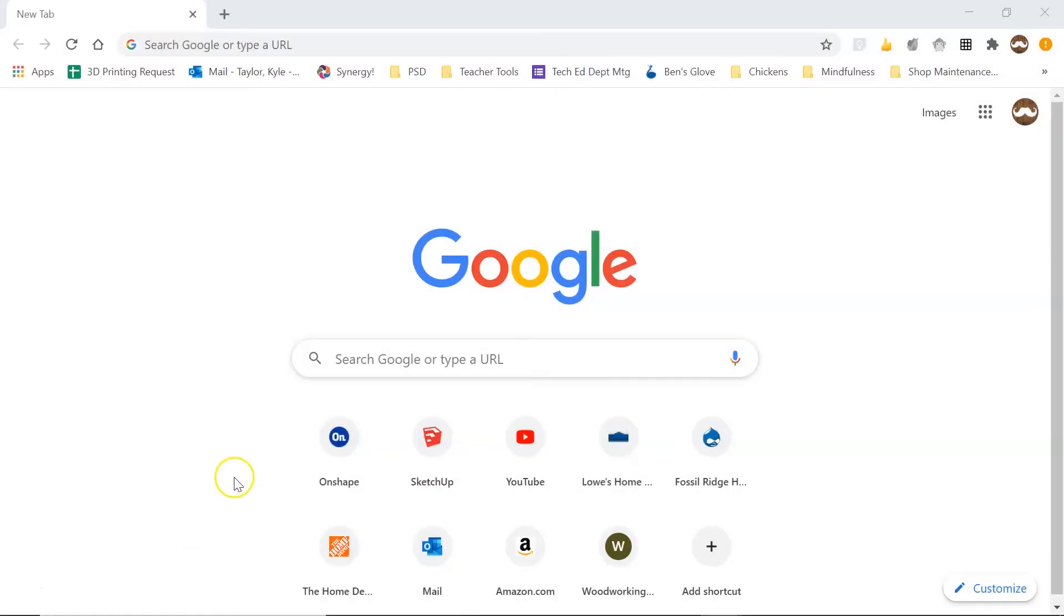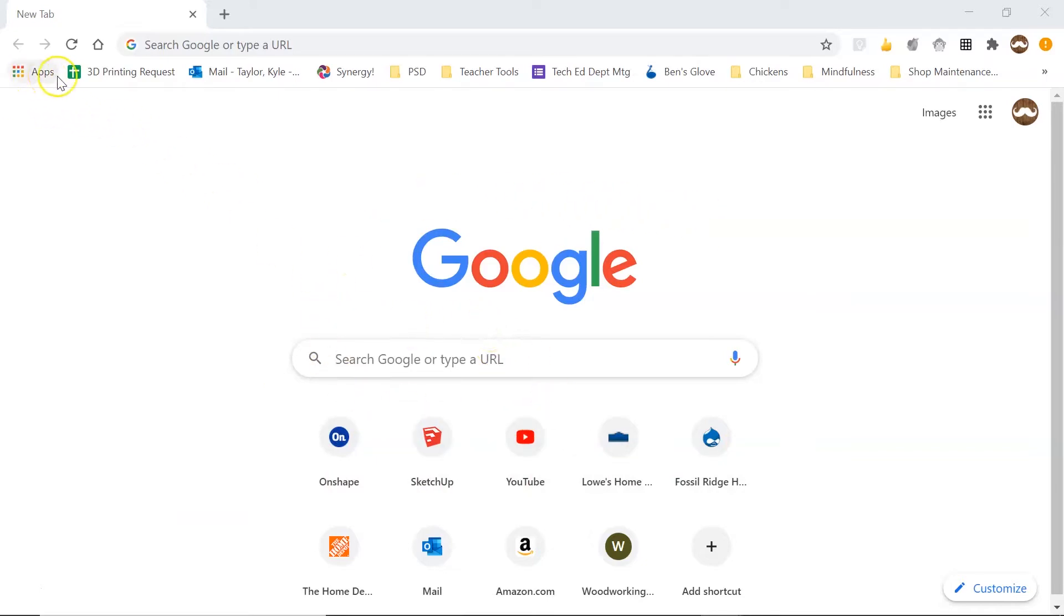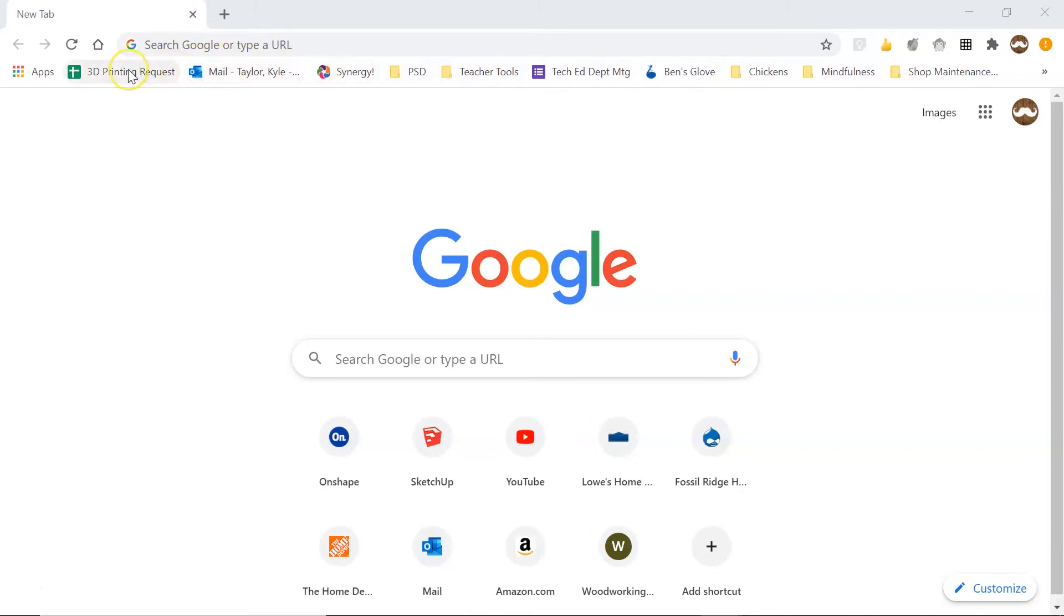So what you will do is you'll go to our 3D print computer and open a Google Chrome window, and in the bookmark bar across the top you're going to see 3D printing request. Now some of these other bookmarks will not be there because I'm working on my personal computer right now.